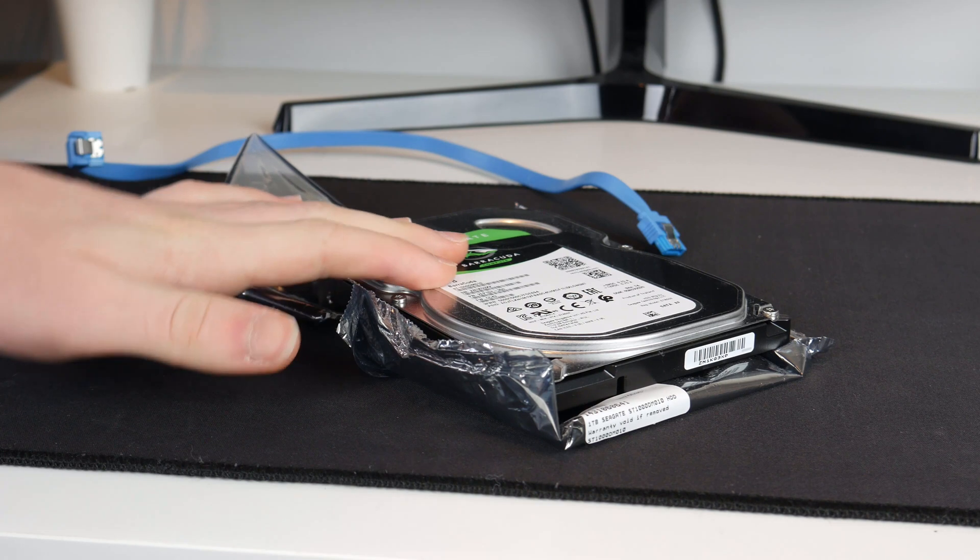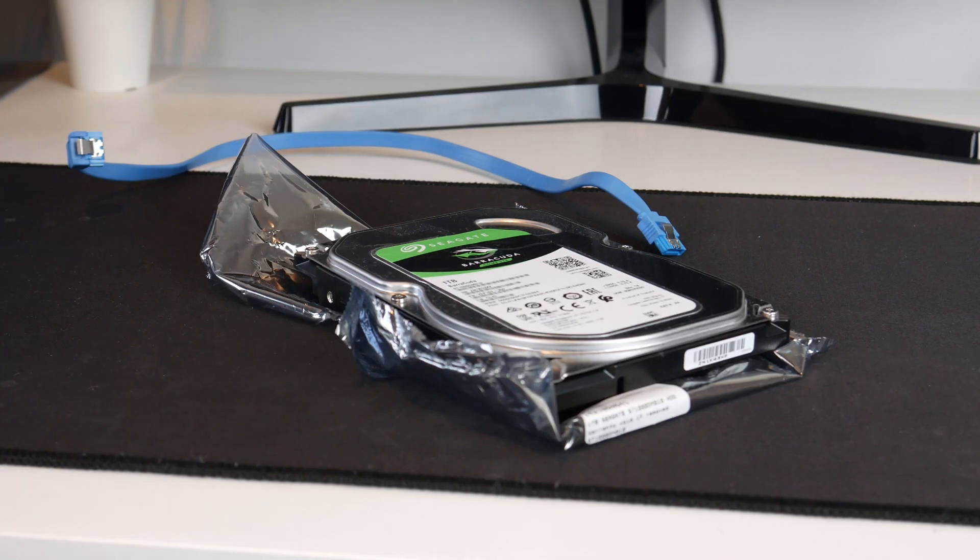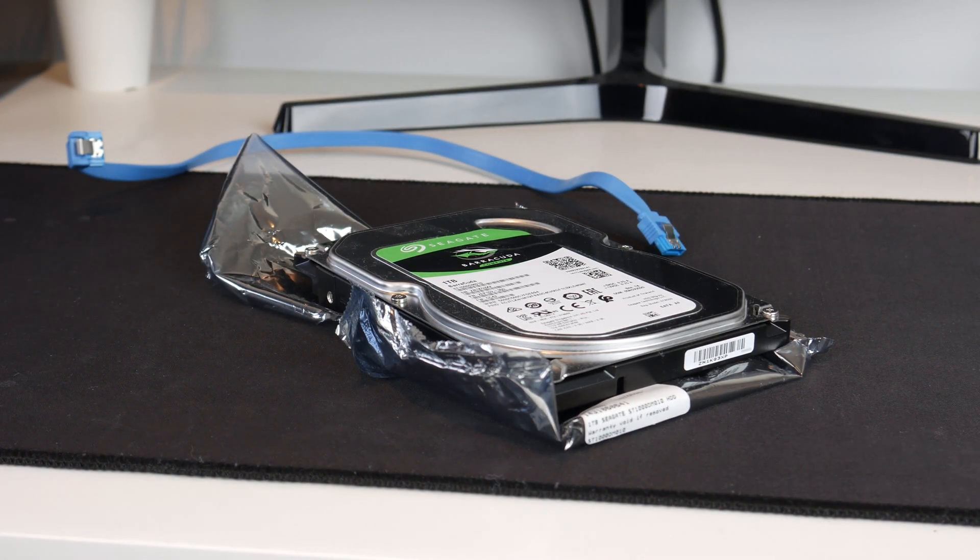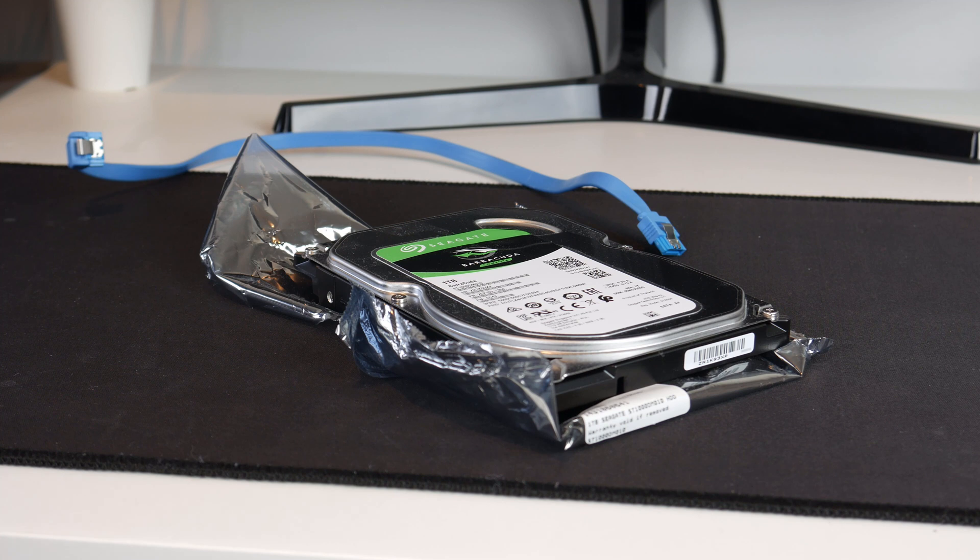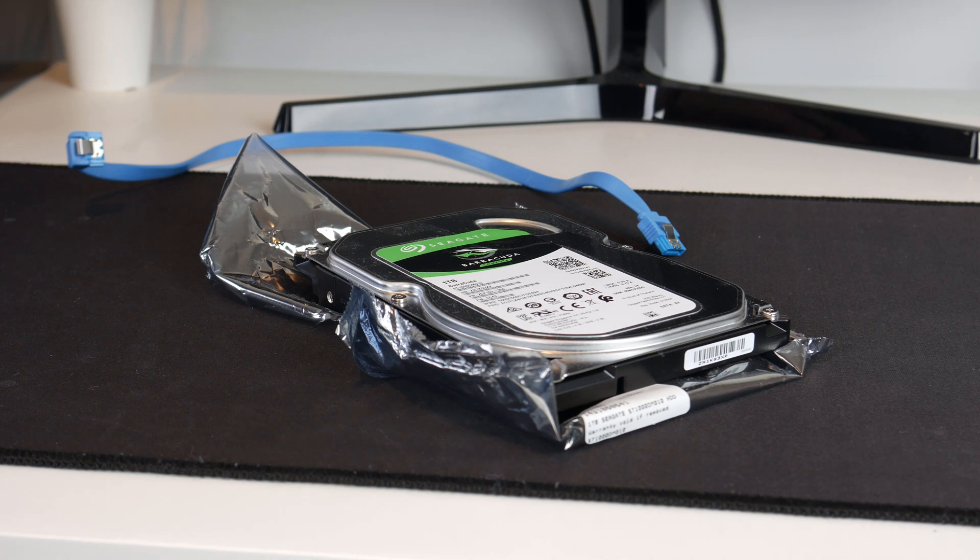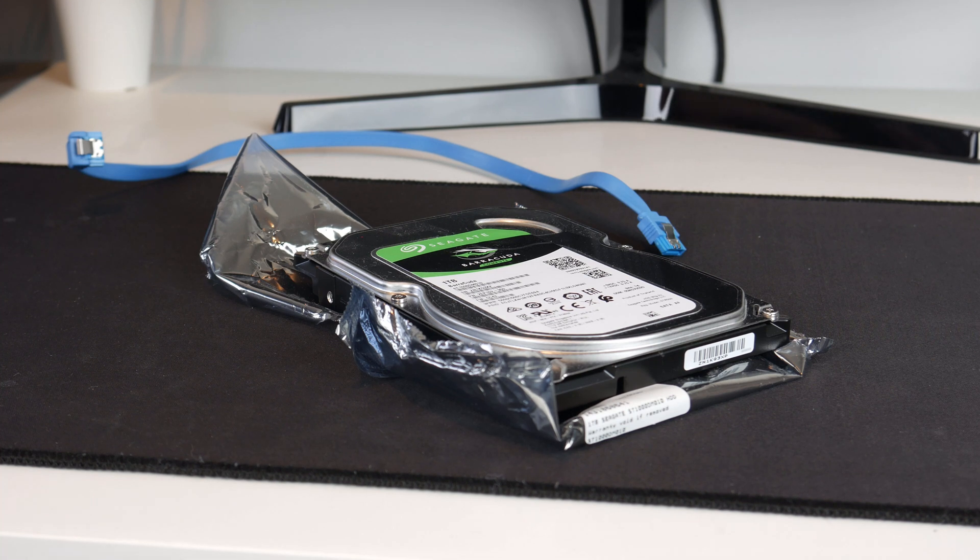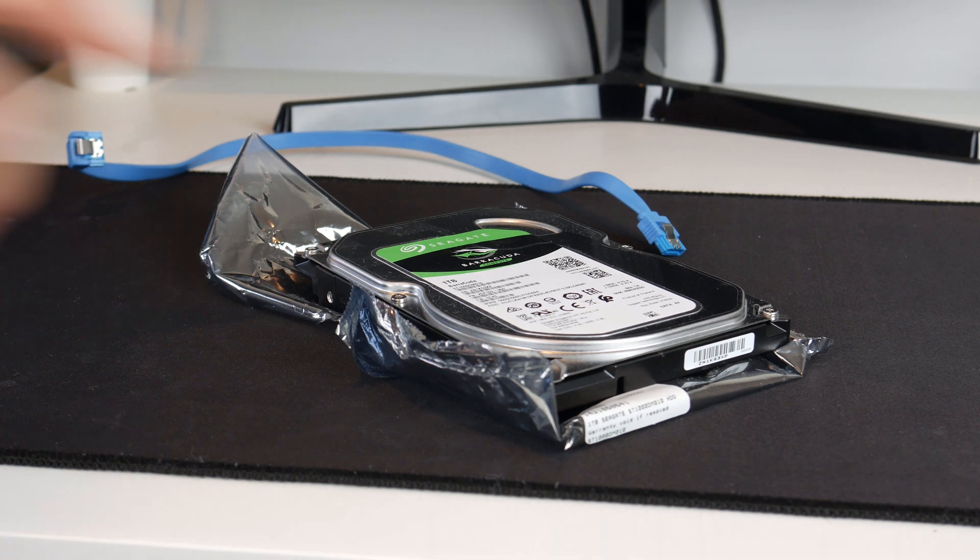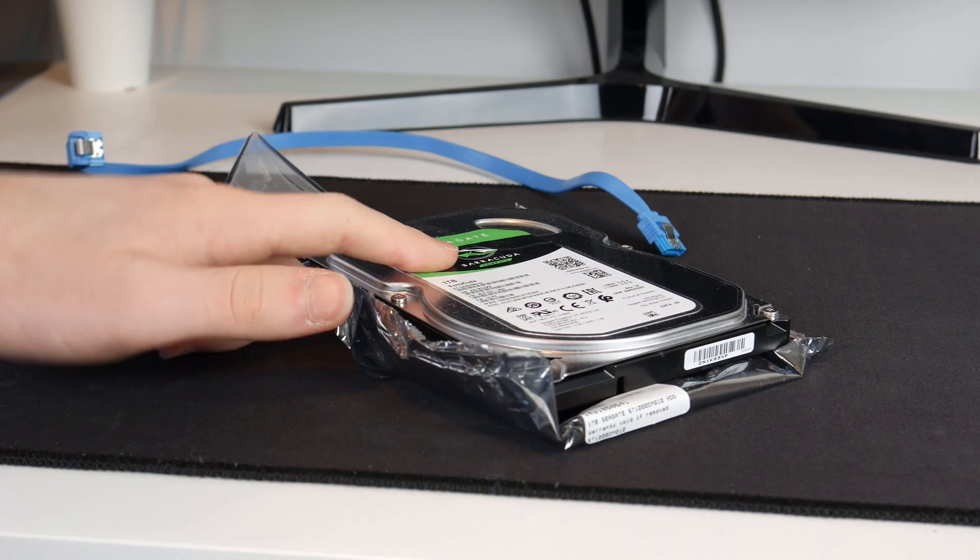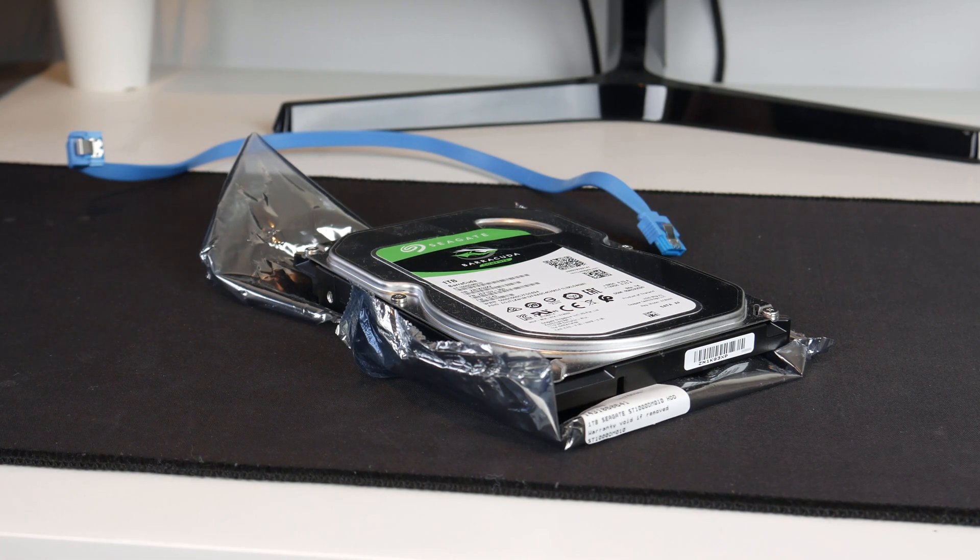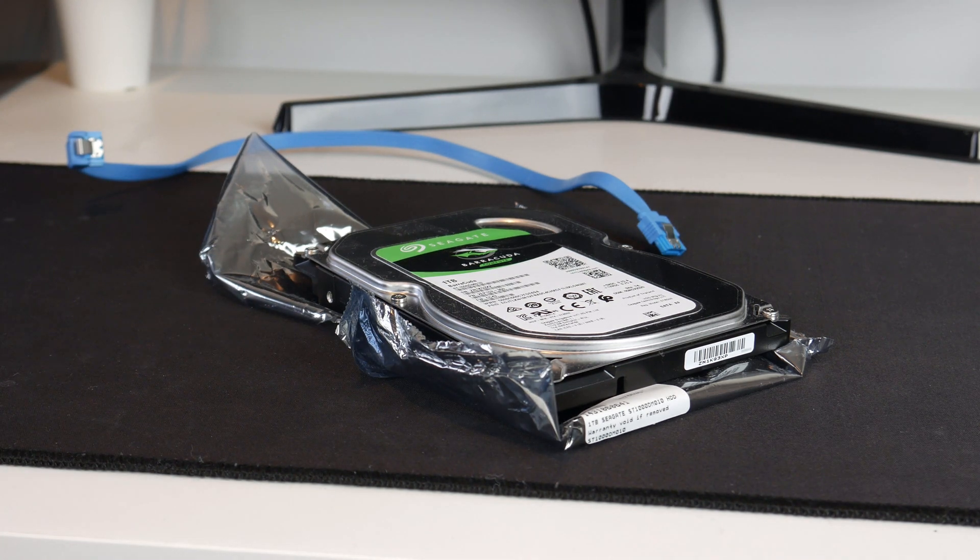This drive will be used to archive all of the videos that I made in 2020. Since that year has now ended, I can transfer all of the data to it. I believe there's about 600 and something gigabytes, so 1TB should definitely be enough.